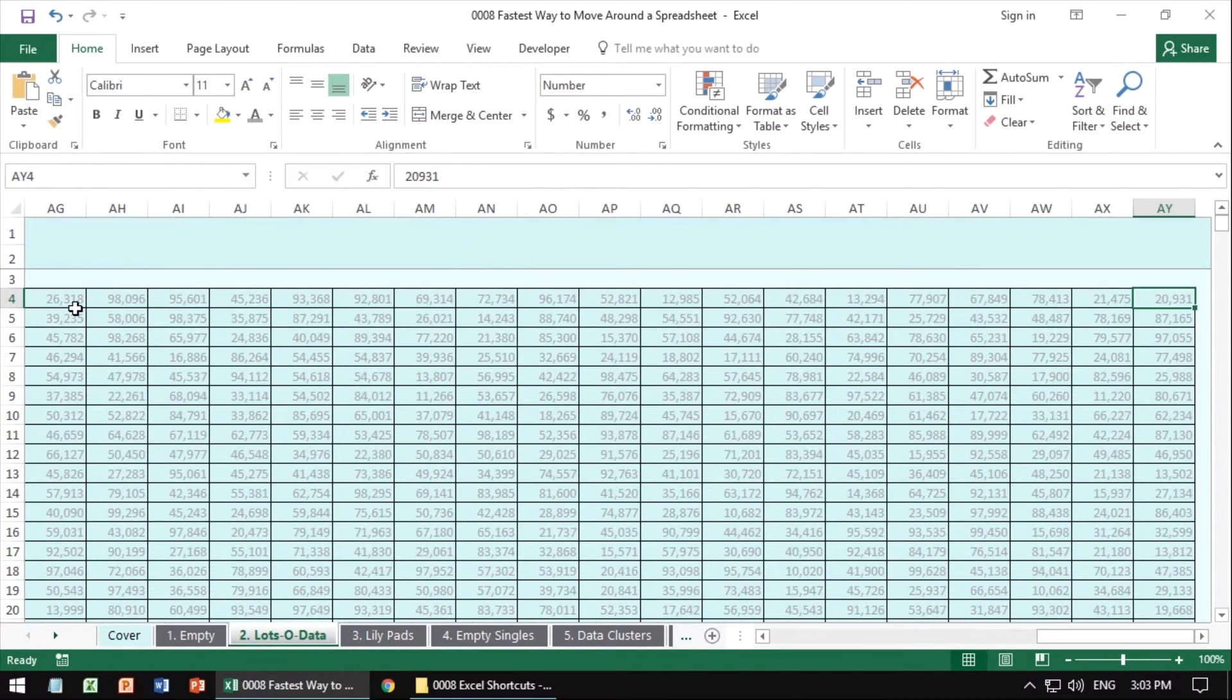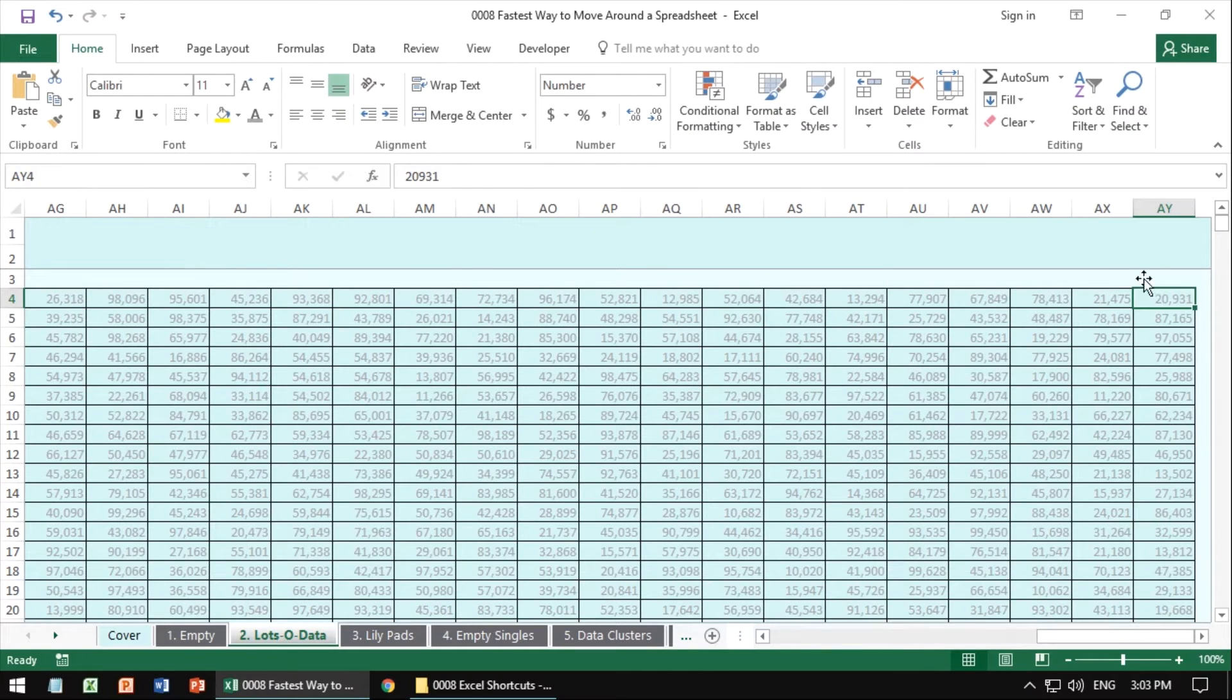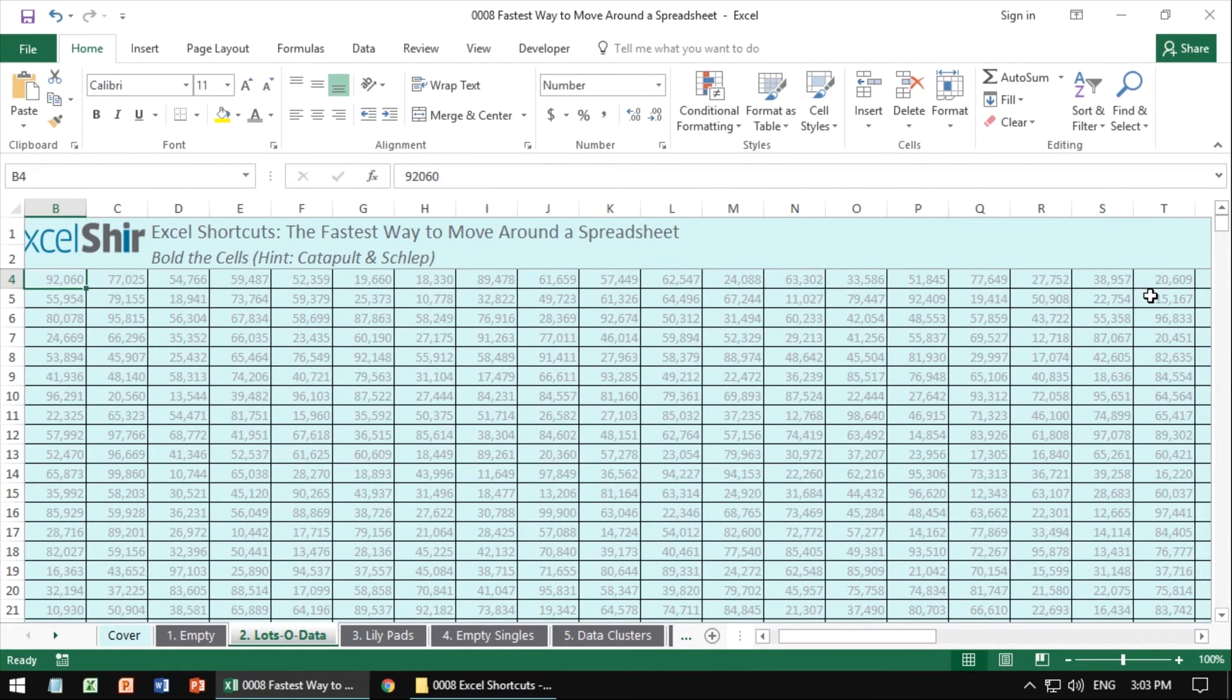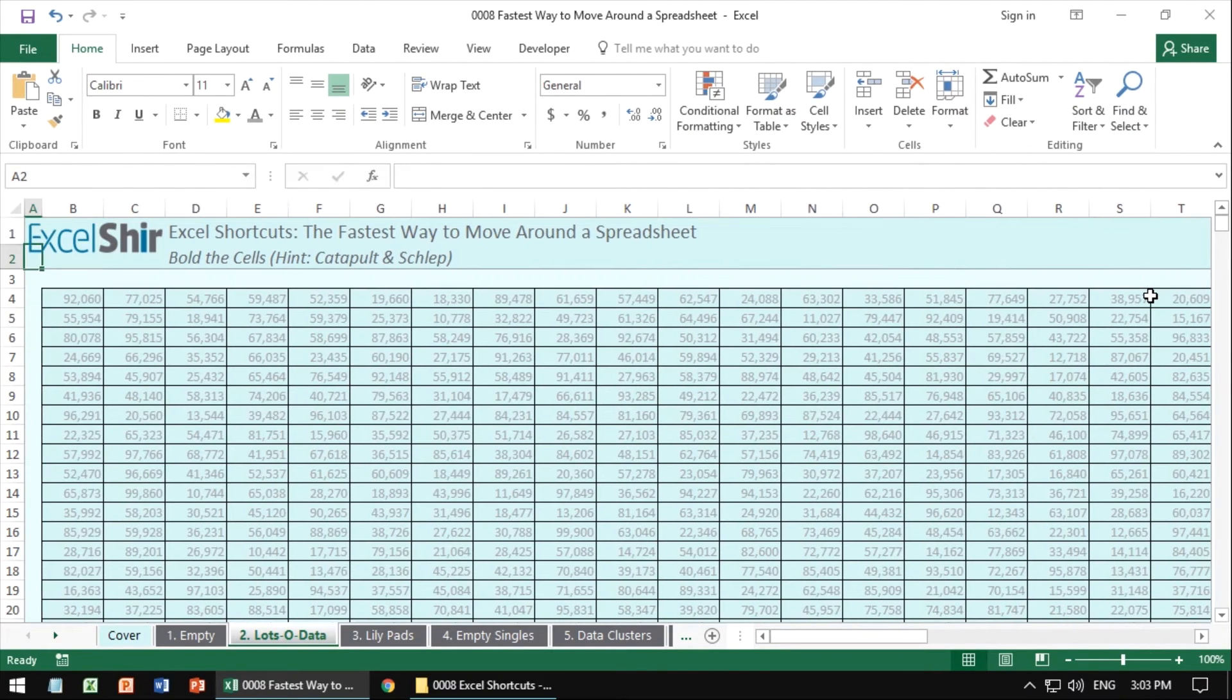If I go control right, I'm going to catapult to the other edge. It'll go down, left, up. It's all going on these corners because that's where the data is.